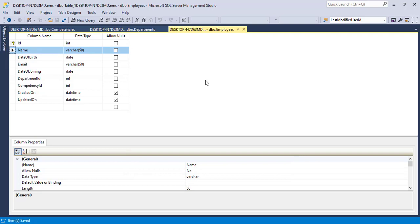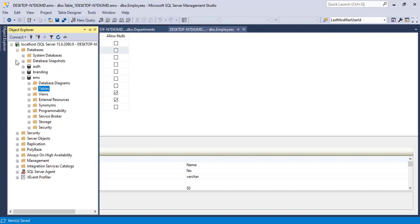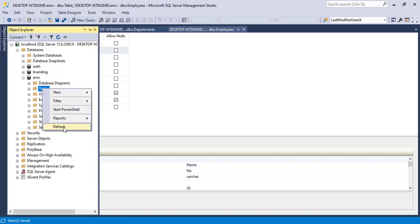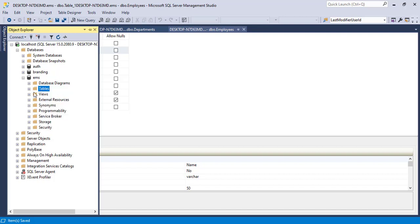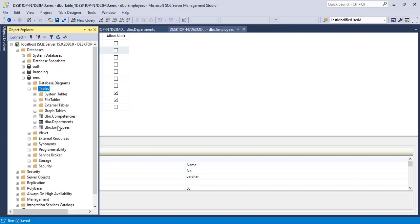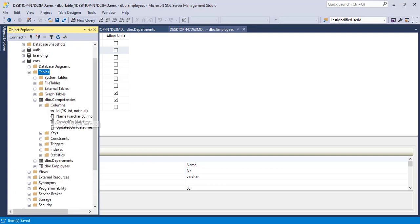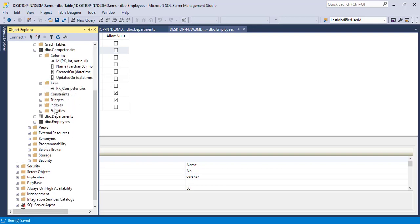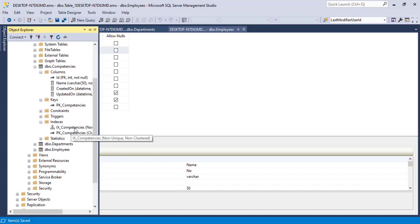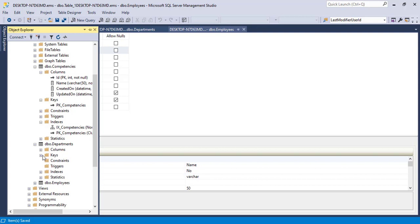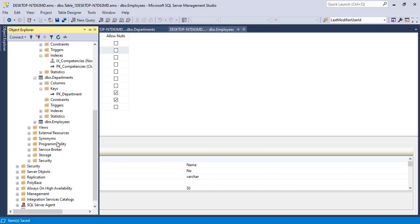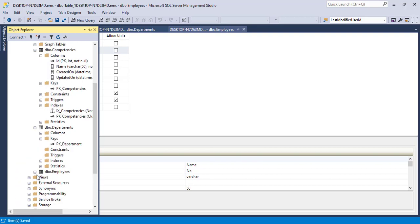We have created the three tables: employees, departments, and competencies. Right click on the tables folder and click refresh. Now we can open it up and see all three tables with all the columns, all the keys, and all the indexes including the unique keys. That's it for the creation of tables.